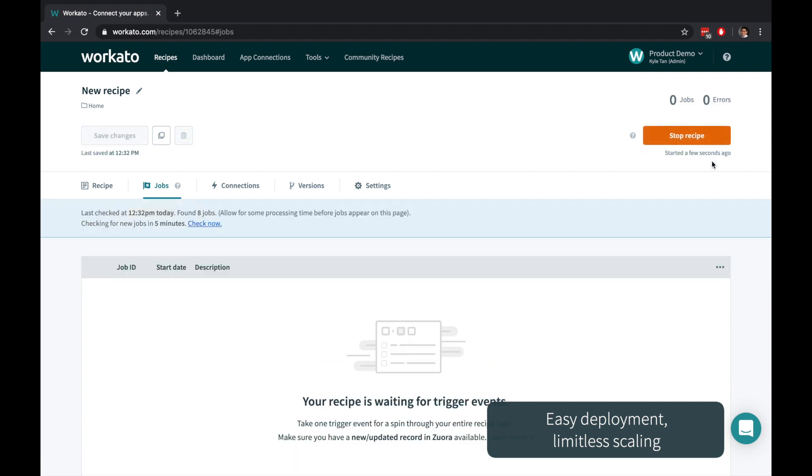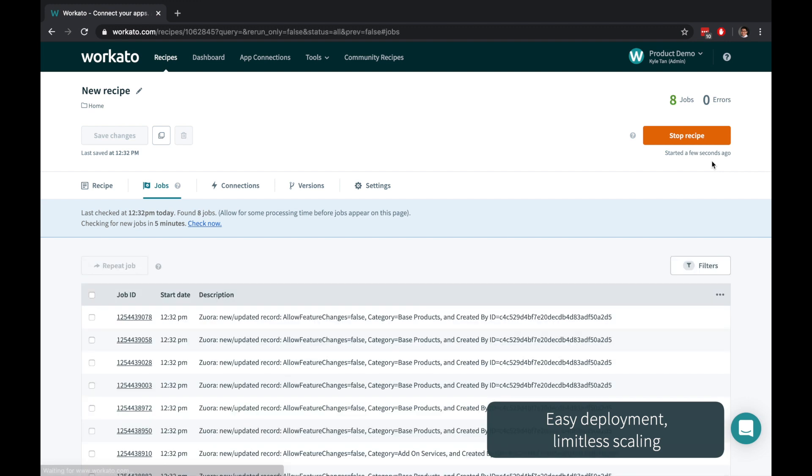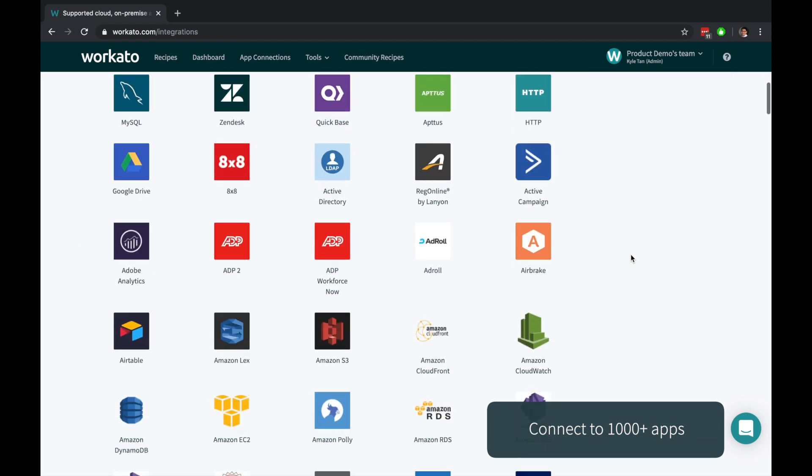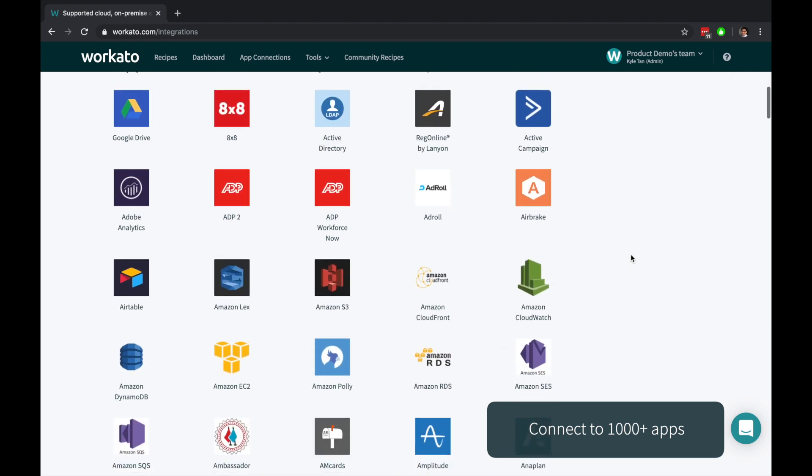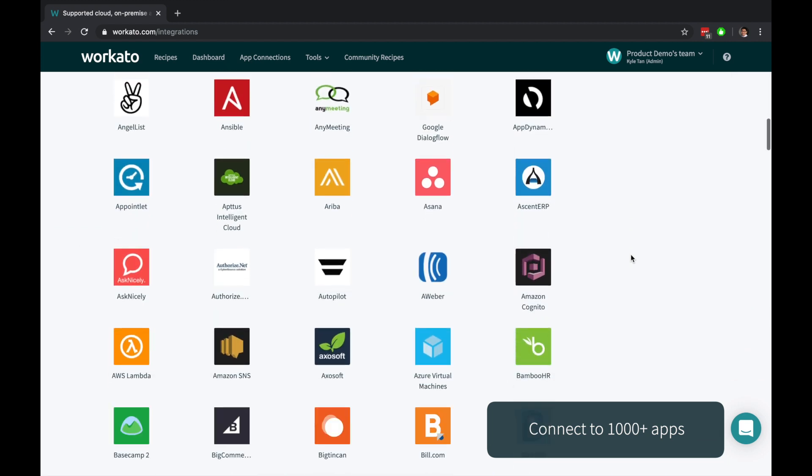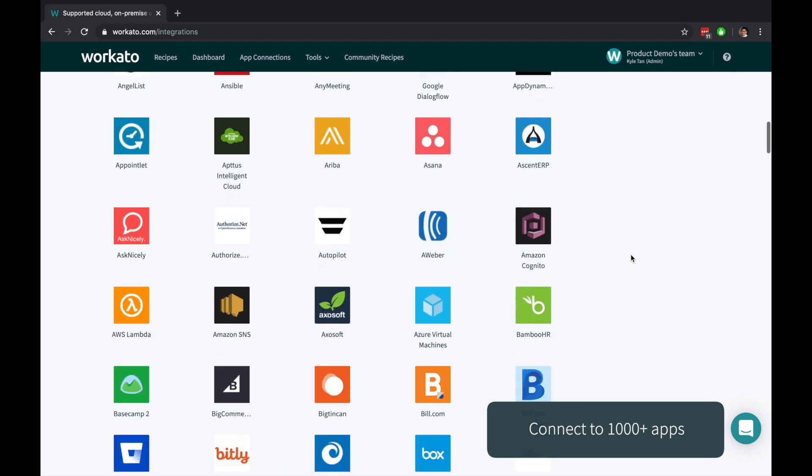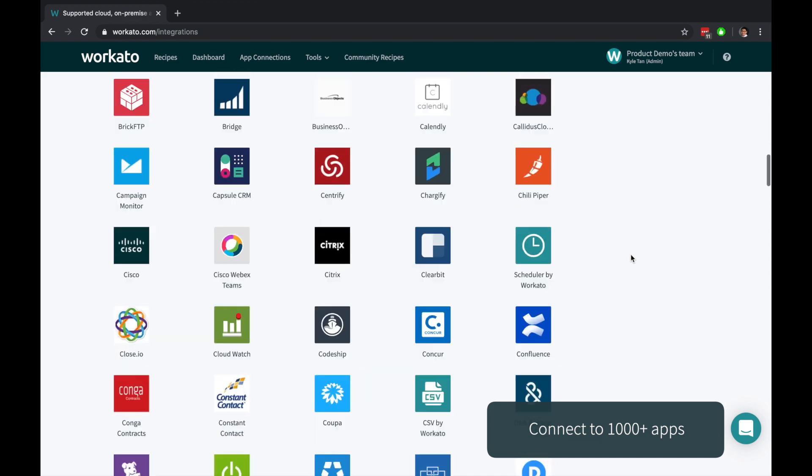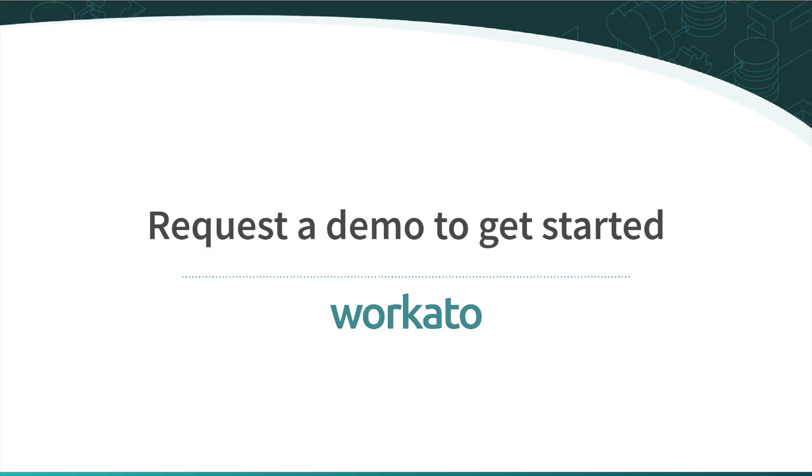Workato requires zero deployment effort, so you can use the same recipe for one record or a hundred million records. Workato allows you to connect to thousands of applications and delivers real business value faster. To learn more, just request a demo to get started.